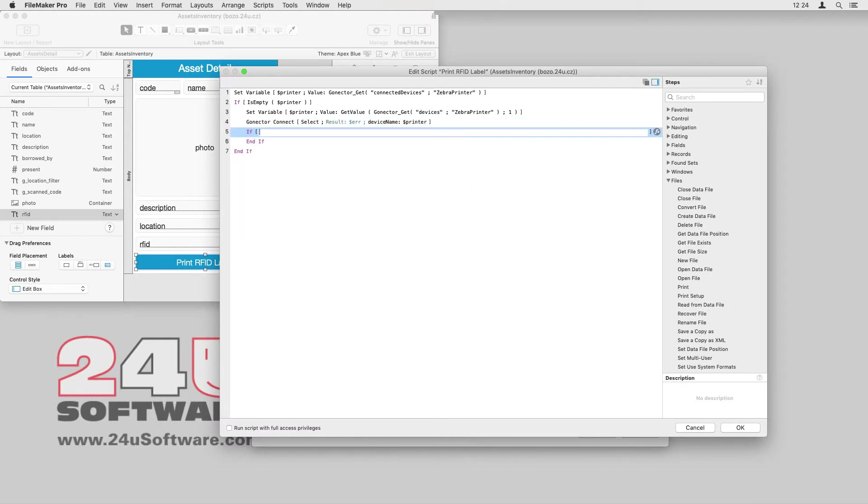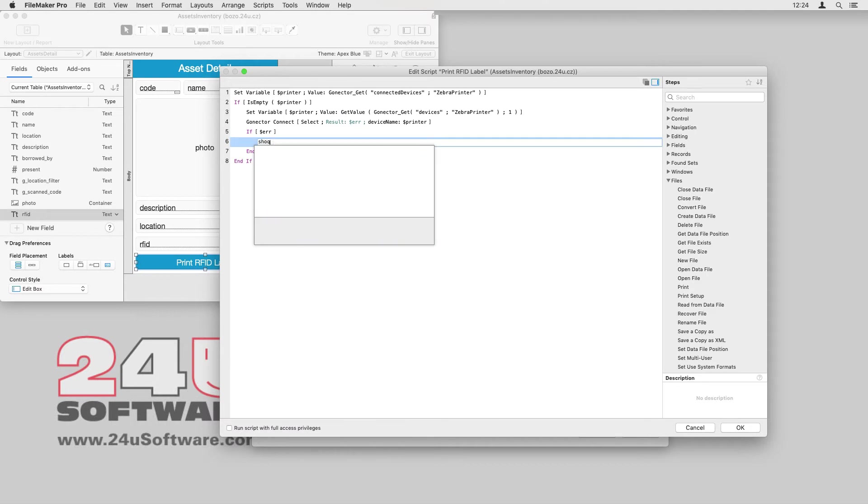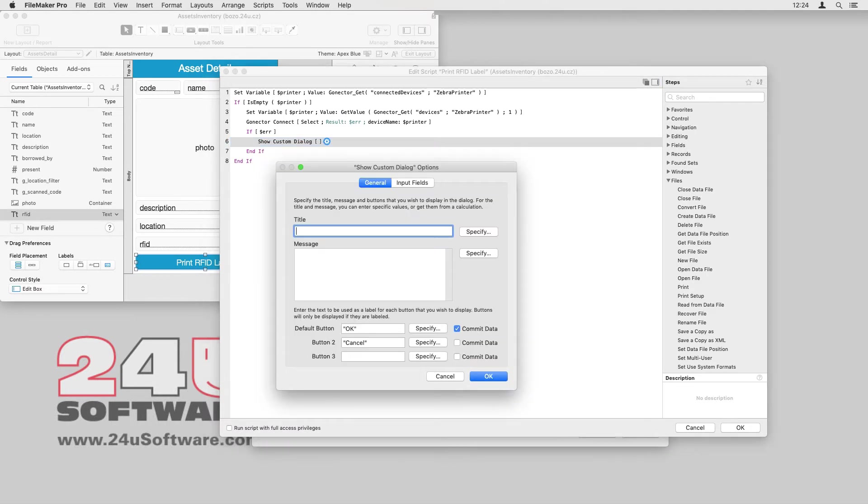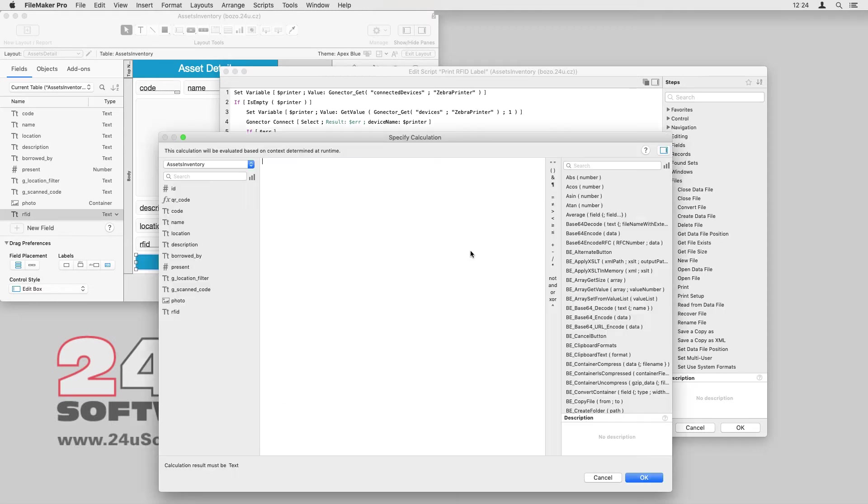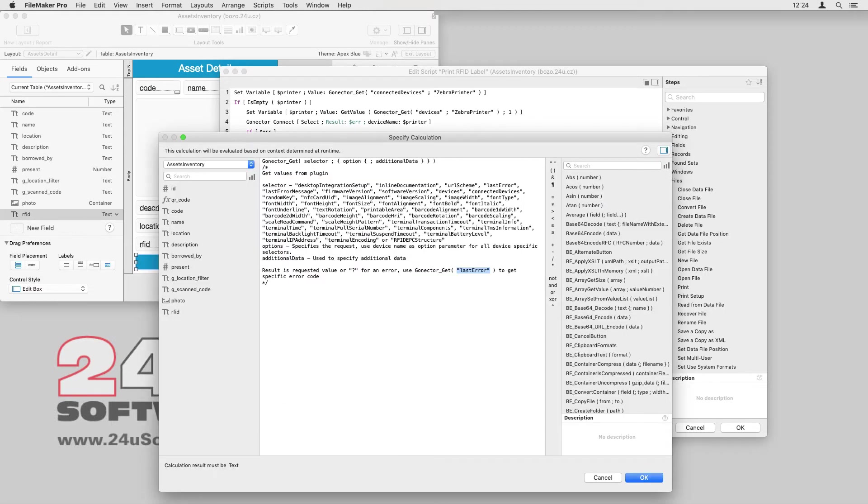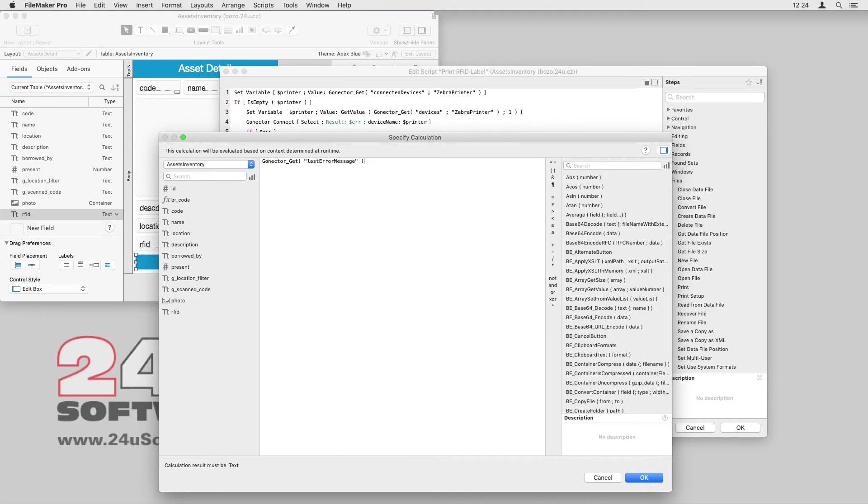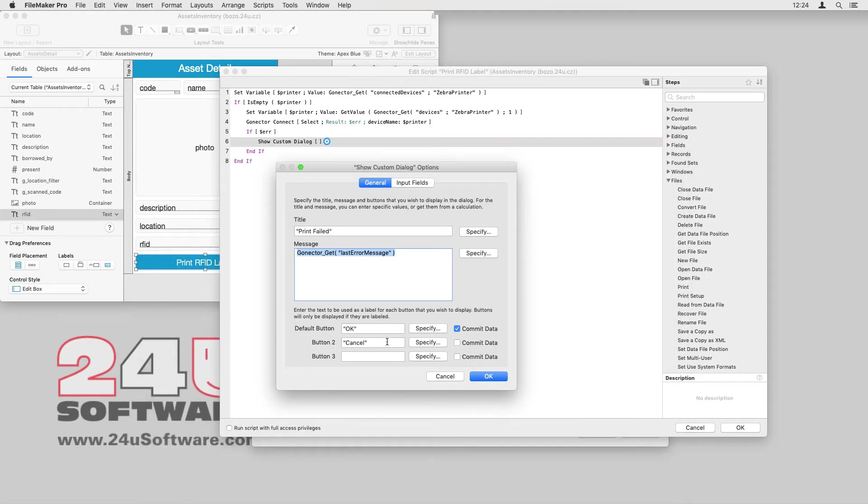I also need to capture the result and handle any error as it occurs. When the connection fails, GoNectar will return a non-zero value as a result, so I can easily check for it and display a dialog to the user. I can use the GoNectar_get function with the last error message selector to get a human-readable description of the error.